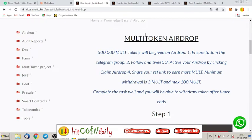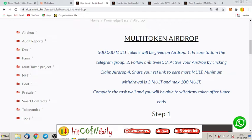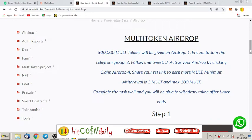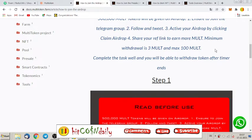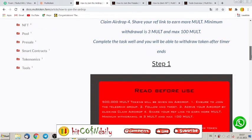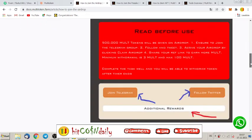That's the first step. The second, follow and tweet. Follow them on Twitter and make a tweet about them. Active your airdrop by clicking claim airdrop. And the fourth step, share your ref link to earn more MULT. Minimum withdrawal is 3 MULT and maximum is 100 MULT. Complete the task well and you will be able to withdraw token after time ends.